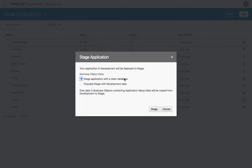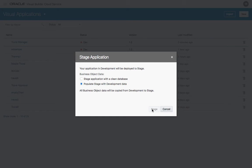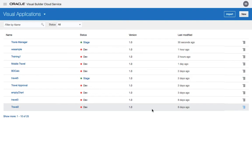When you're staging an application, you can stage it with a clean database or with the database from the development data. The stage step basically creates a new instance of your application with a specific URL.